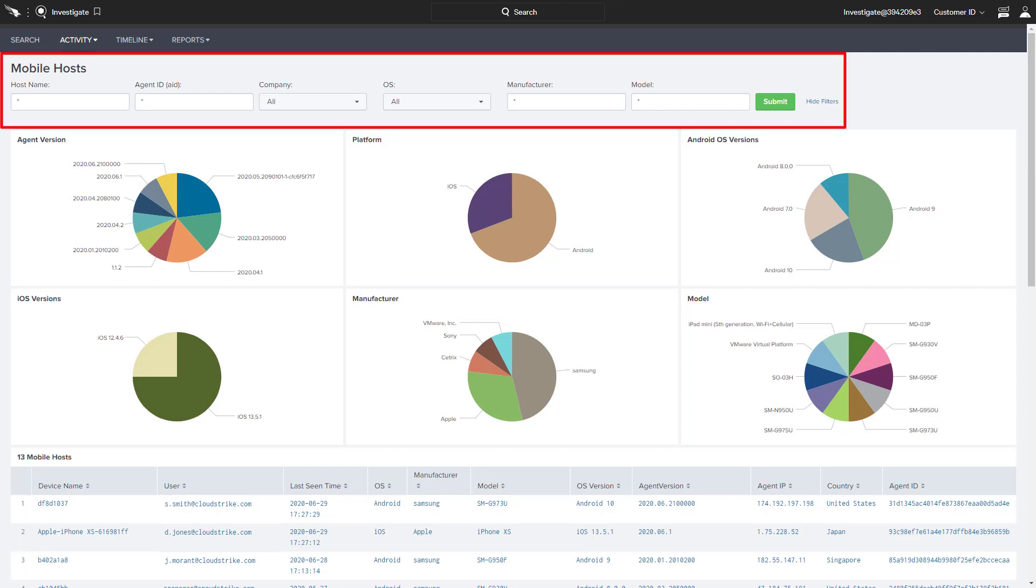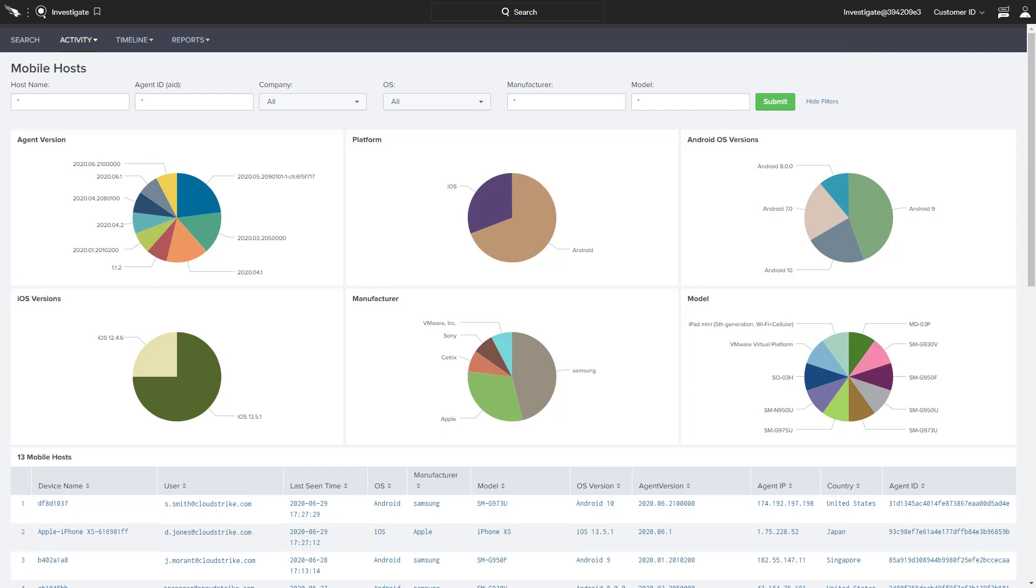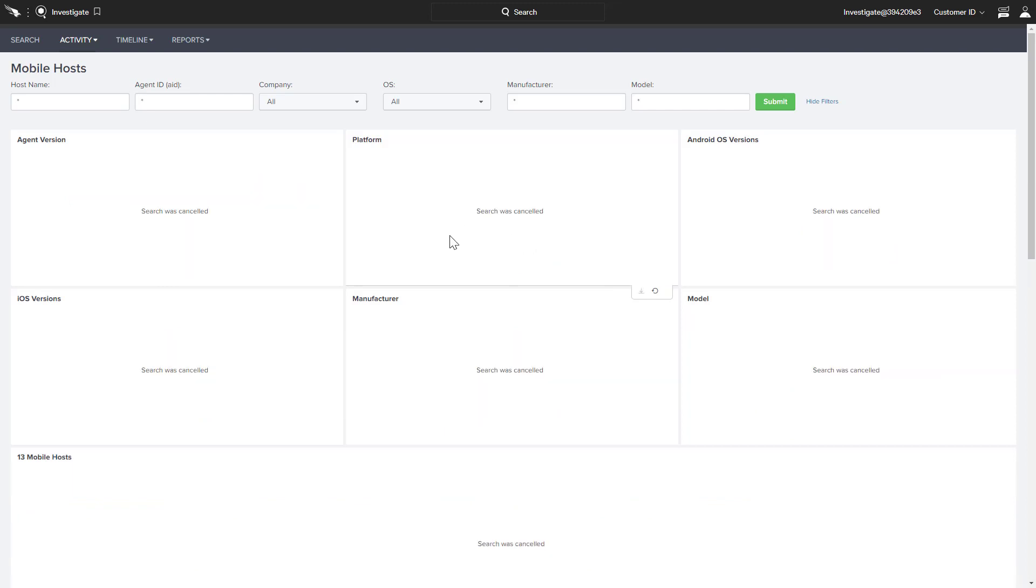There is a filter menu at the top, and each chart area is clickable to drill down on specific areas of interest.